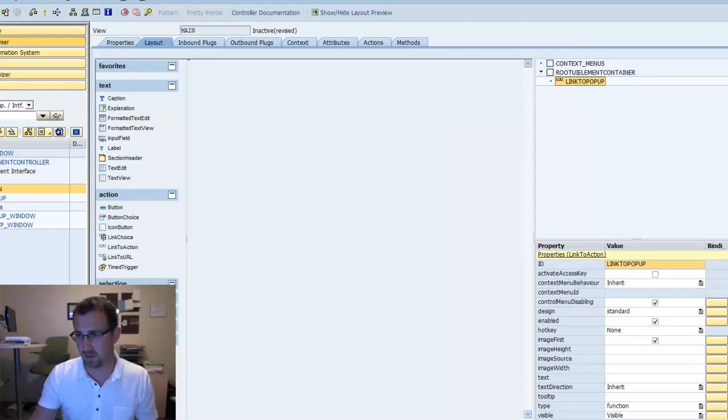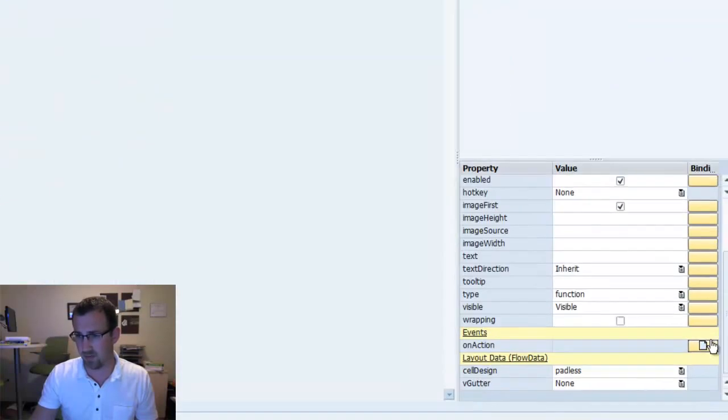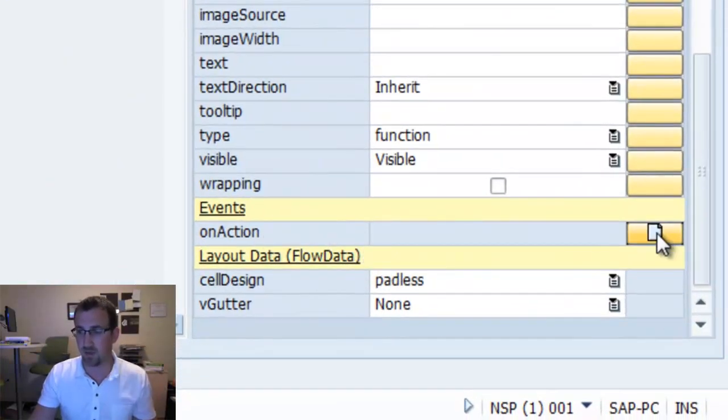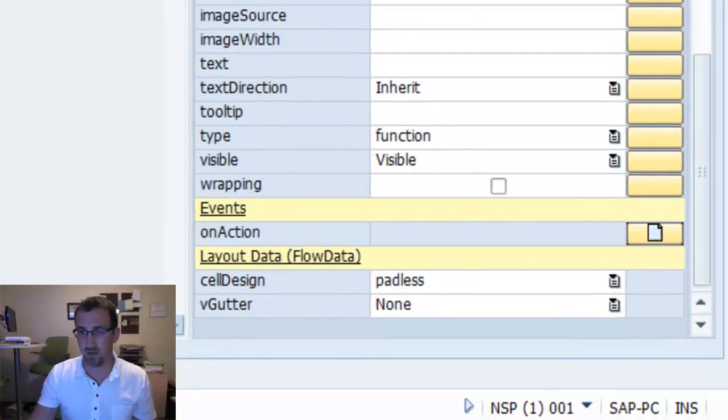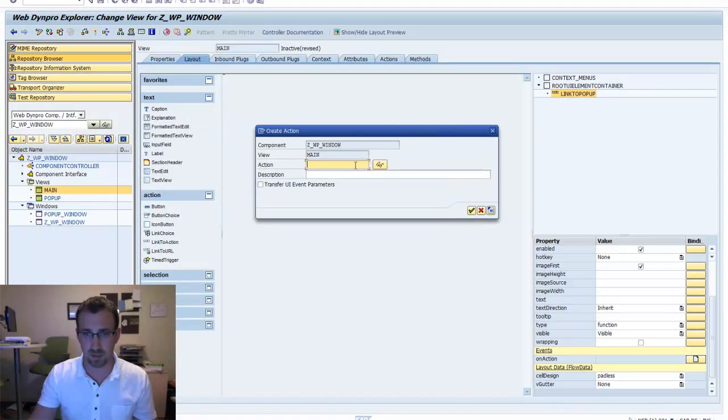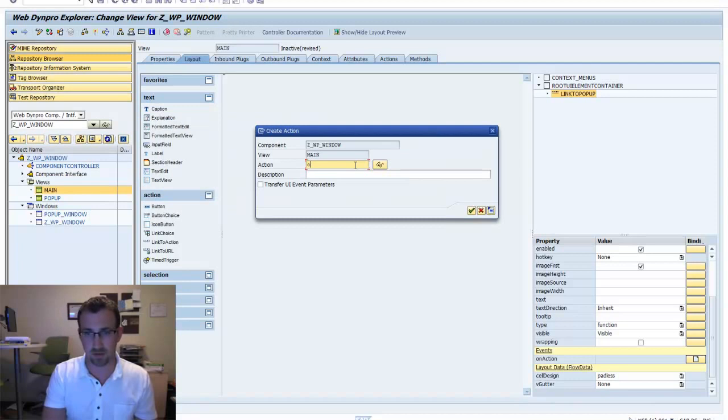If we double click on this element and scroll down in the properties, we'll see we have the on action event. There we're going to create a new event and we'll say open pop-up.